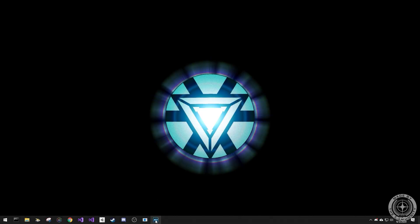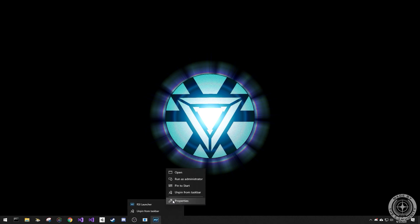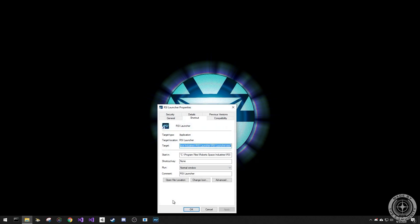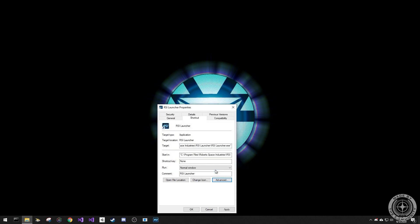Right-click the launcher icon, then right-click RSI Launcher and click Properties. Click Advanced to open the Advanced tab, check Run as Administrator, and click OK. Then apply the changes and close the dialog box.